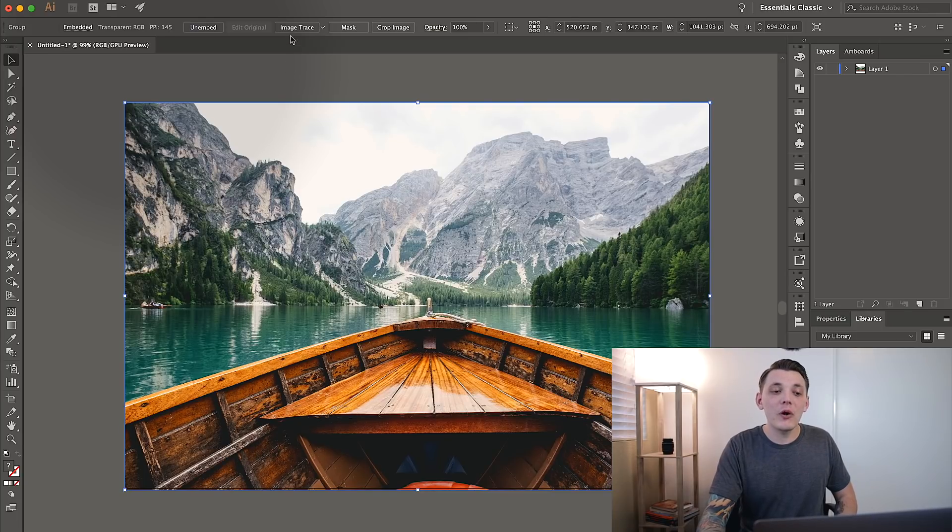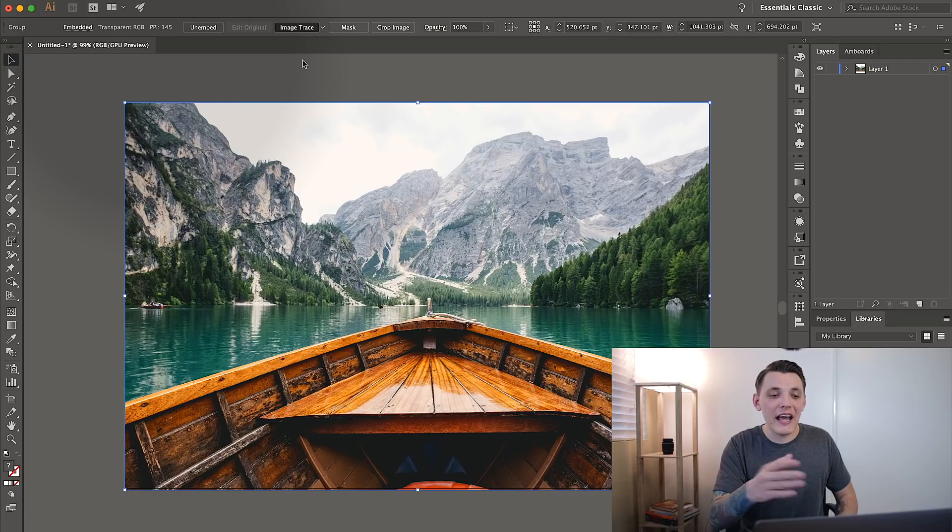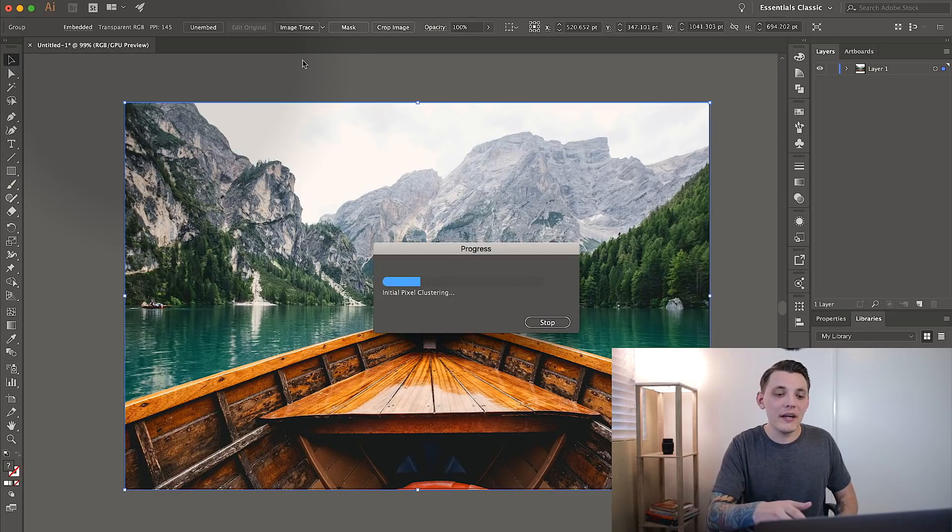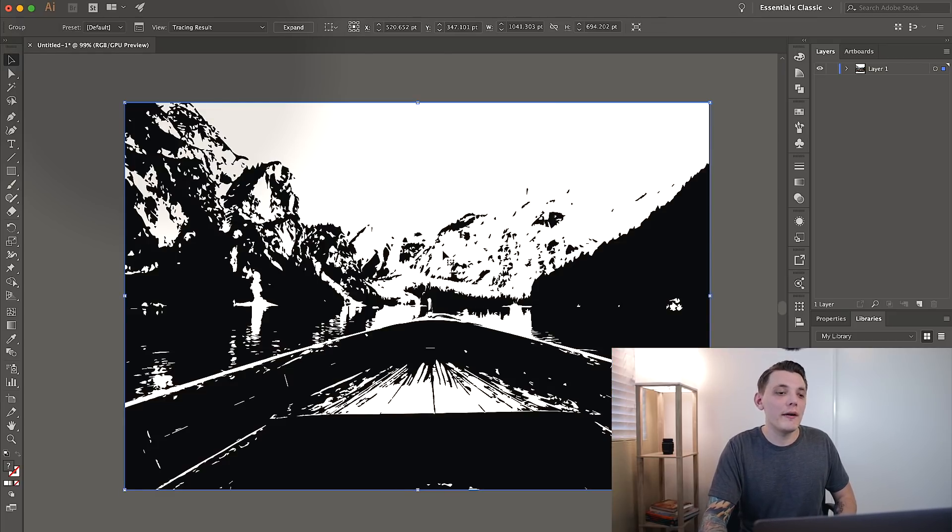And now what we want to do is go up to Image Trace. That's the magic button here, guys. Once you click that, it's going to do some loading and you're going to get something like this. It's going to be black and white, but this isn't what we want.